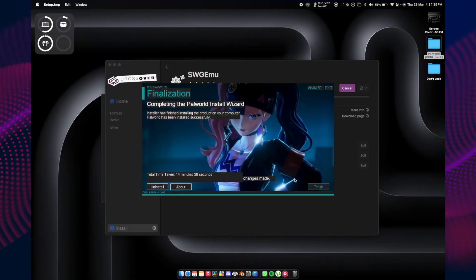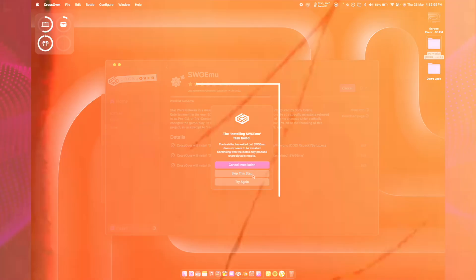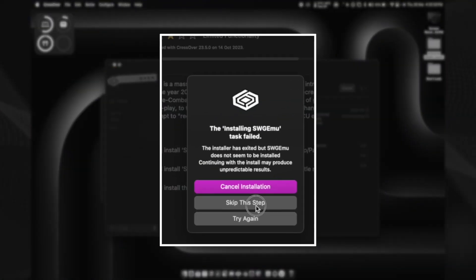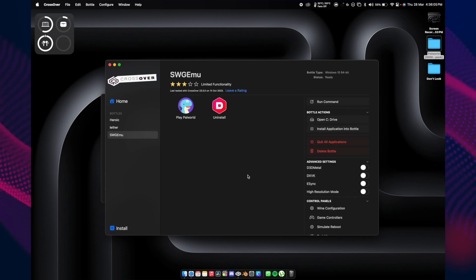Once the installation has been completed for PAL World, you will see this screen. Just hit finish. You'll get a pop-up saying installation task failed. Just skip this step and wait for some time, and you're good to go to play PAL World.